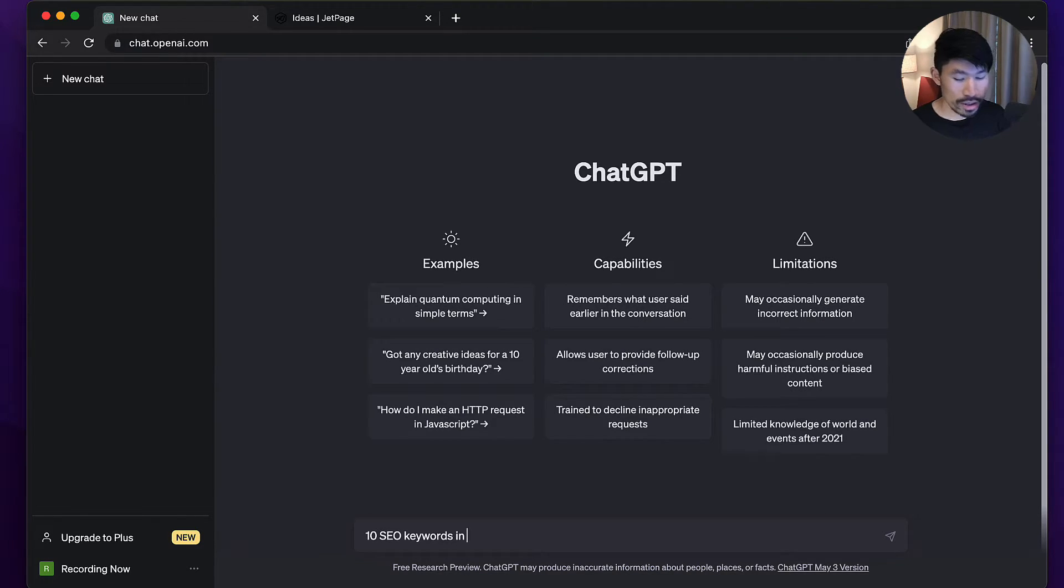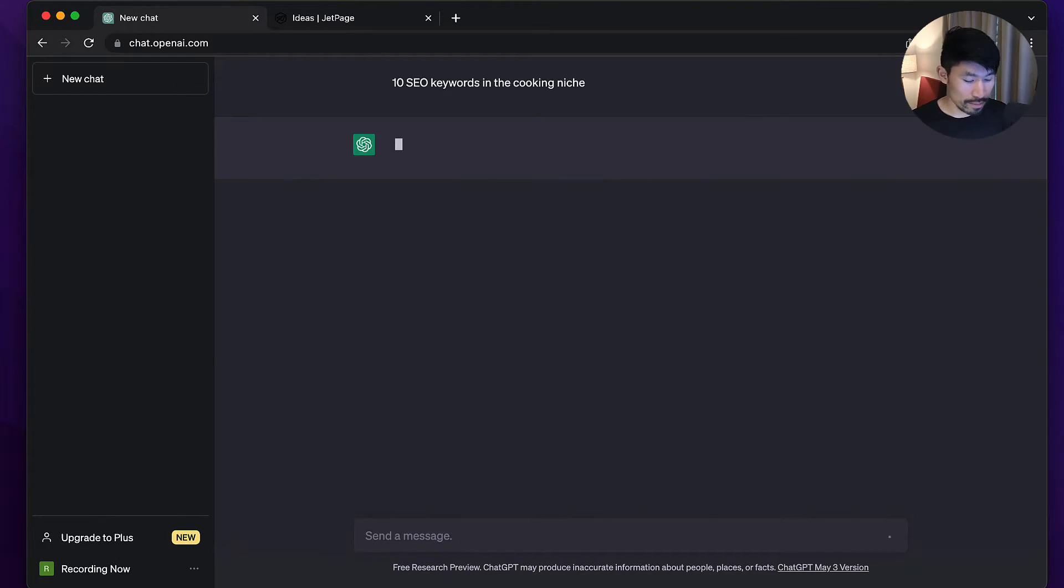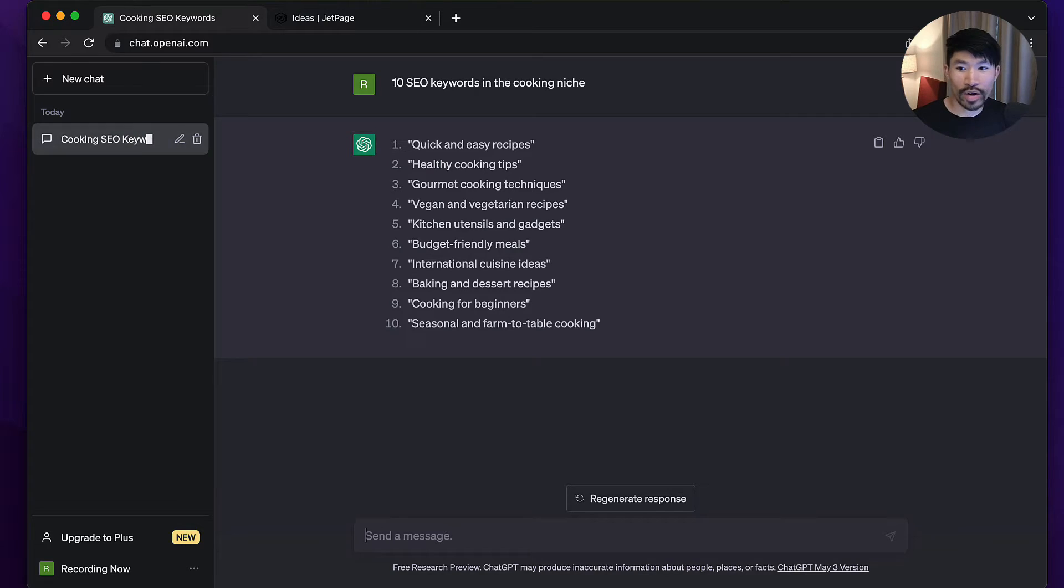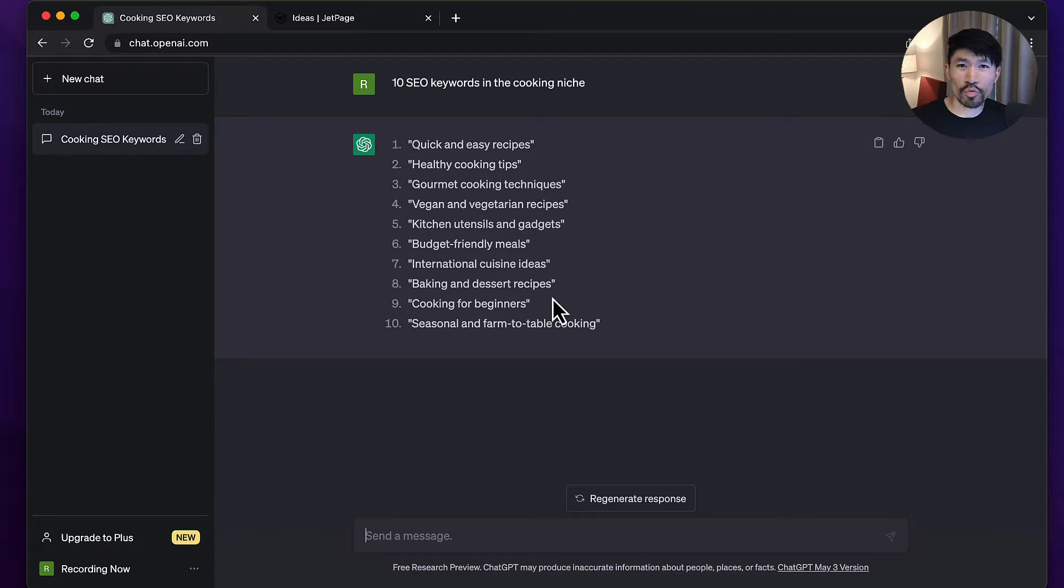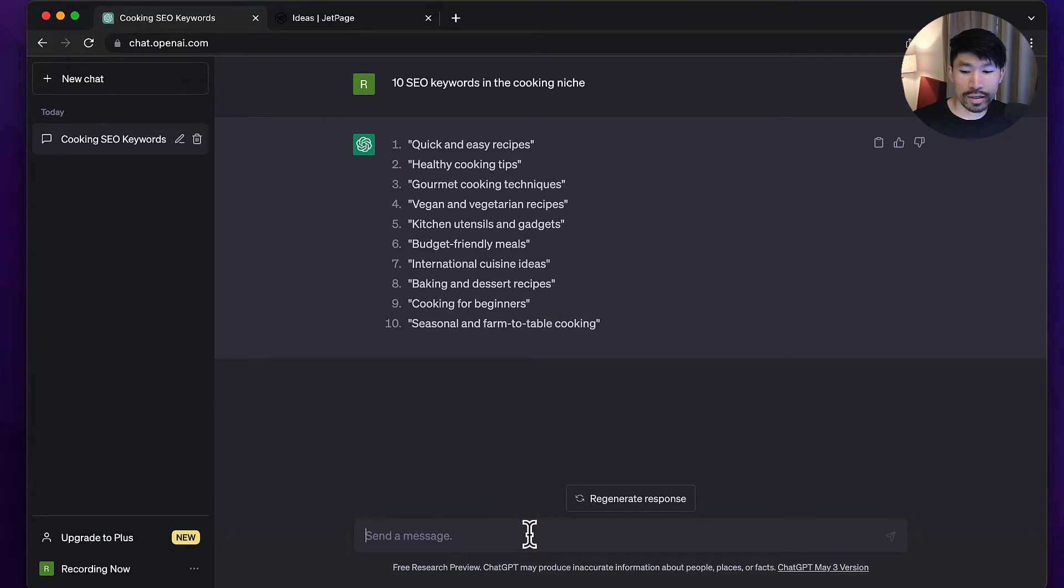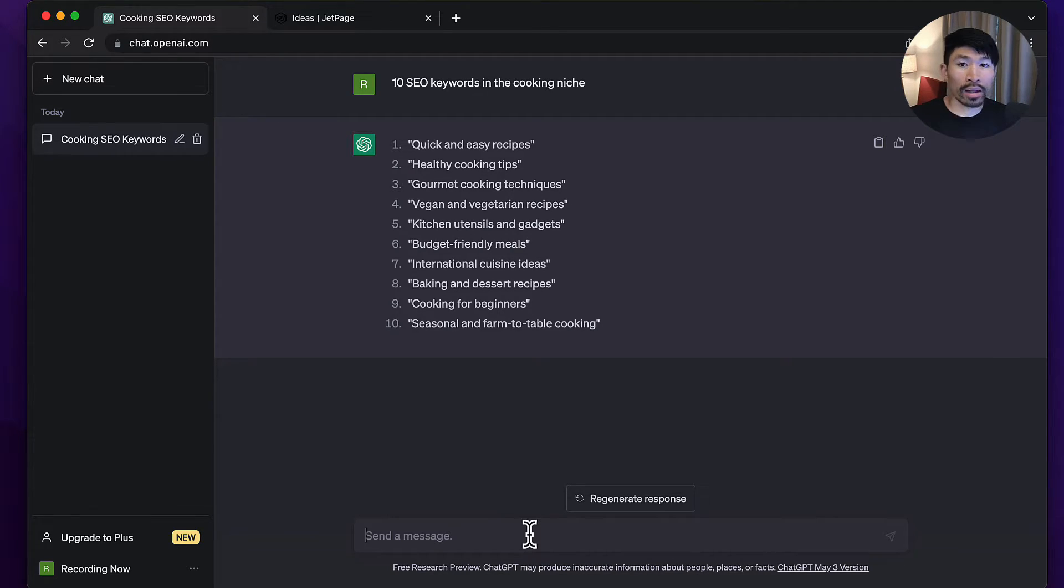An easy way to get started is you can simply put in a prompt something like '10 SEO keywords in insert your niche here.' I'll say in the cooking niche, and you can literally just press enter and see the output. As you can see here we've gotten 10 SEO keywords in the cooking niche. This is what most beginners would do.